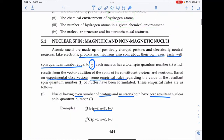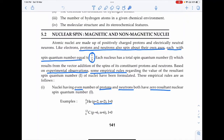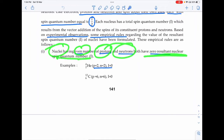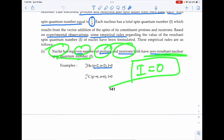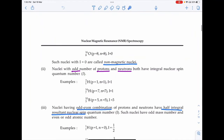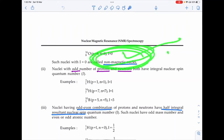Electrons, protons, and neutrons all have a spin quantum number of 1/2. Experimentally, magnetically active nuclei are those with a non-zero nuclear spin. If there is an even number of protons and neutrons, the resultant nuclear spin is zero — I = 0 — making the nucleus non-magnetic. For example, helium-4 with Z = 2, N = 2 gives I = 0, so there is no splitting.